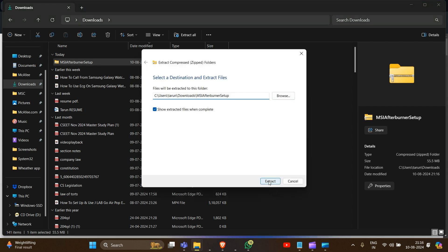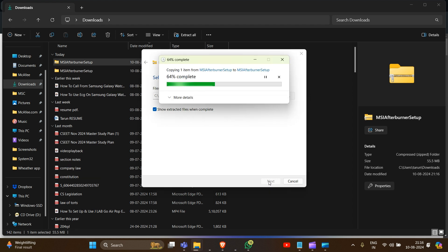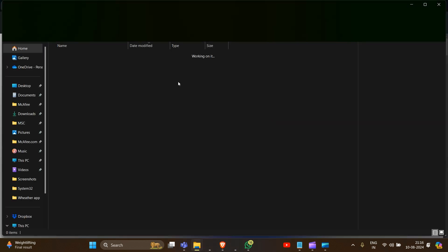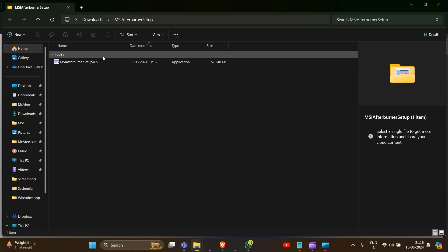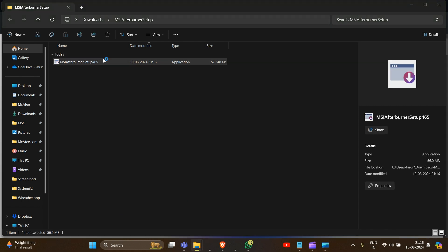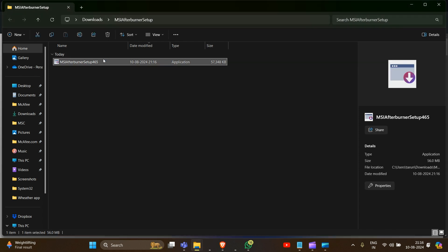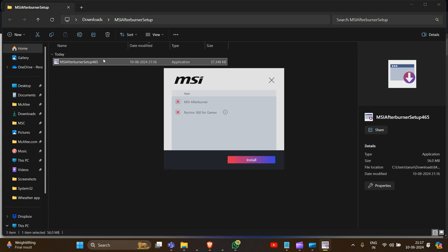Click 'Extract All' — that's how you can unzip this. Then extract it. Now we have to simply double-click on this, and the installation process will start.